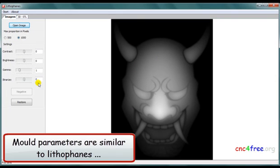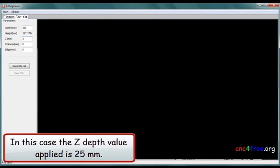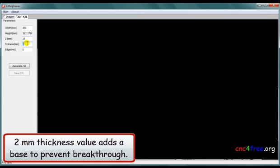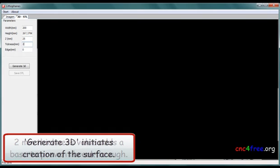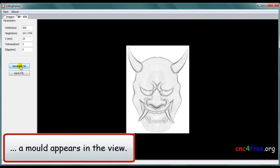Mold parameters are similar to lithophane's, with a main difference being z-depth value. In this case, the z-depth value applied is 25 mm. 2 mm thickness value adds a base to prevent breakthrough. Generate 3D initiates creation of the surface. And, after a little time, a mold appears in the view.